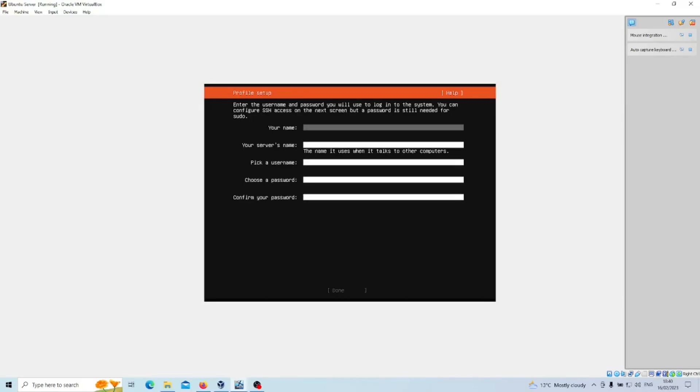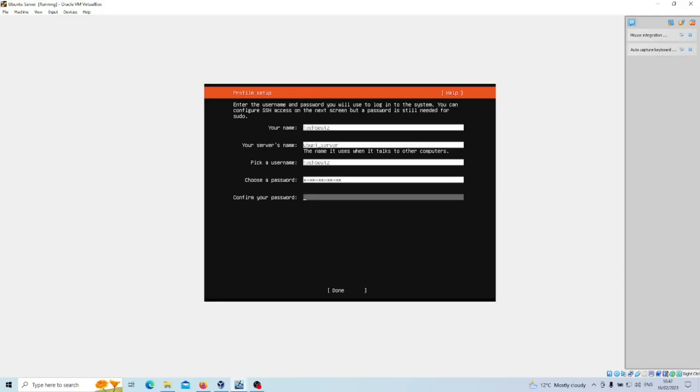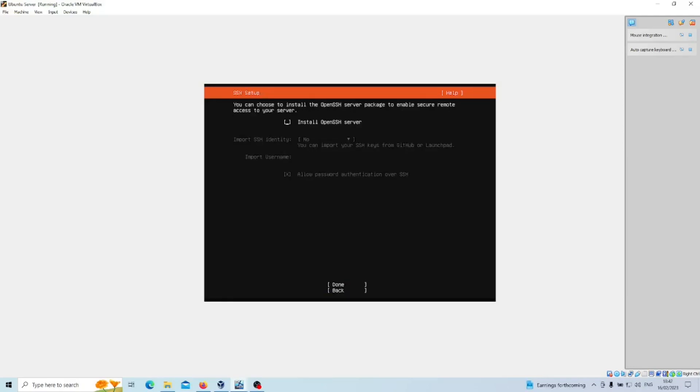Set up a username, server name, etc. I'll do that here. I'm going to put the server name as Ubuntu Server. I'll also select a password as well and you'll just confirm that. Arrow down to Done.